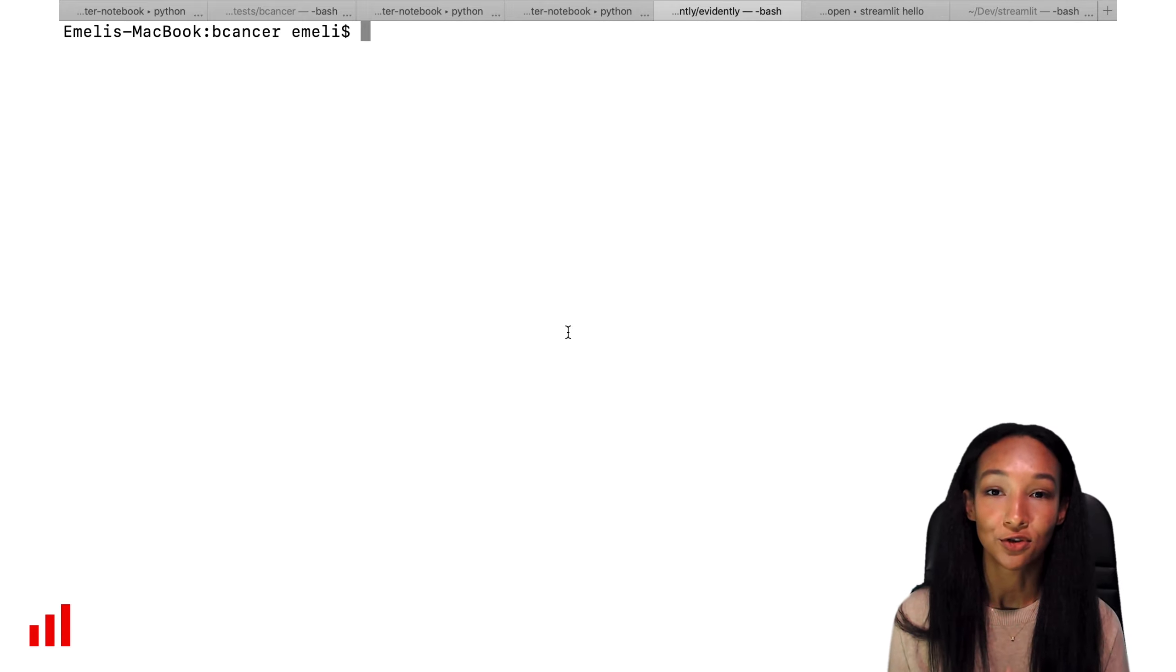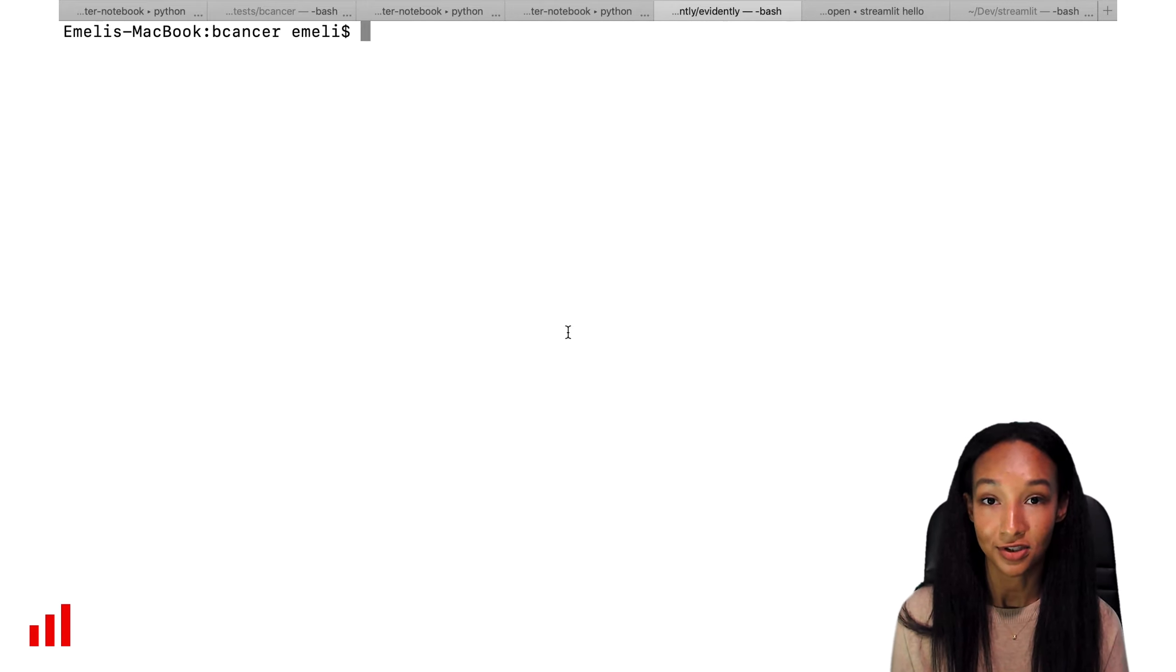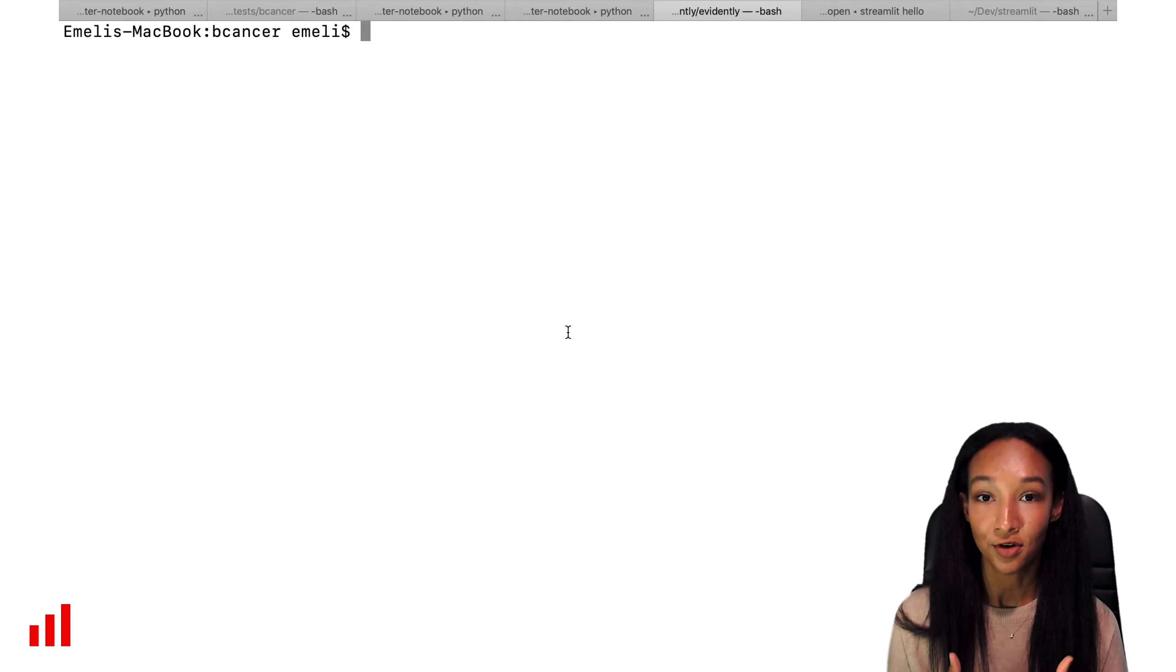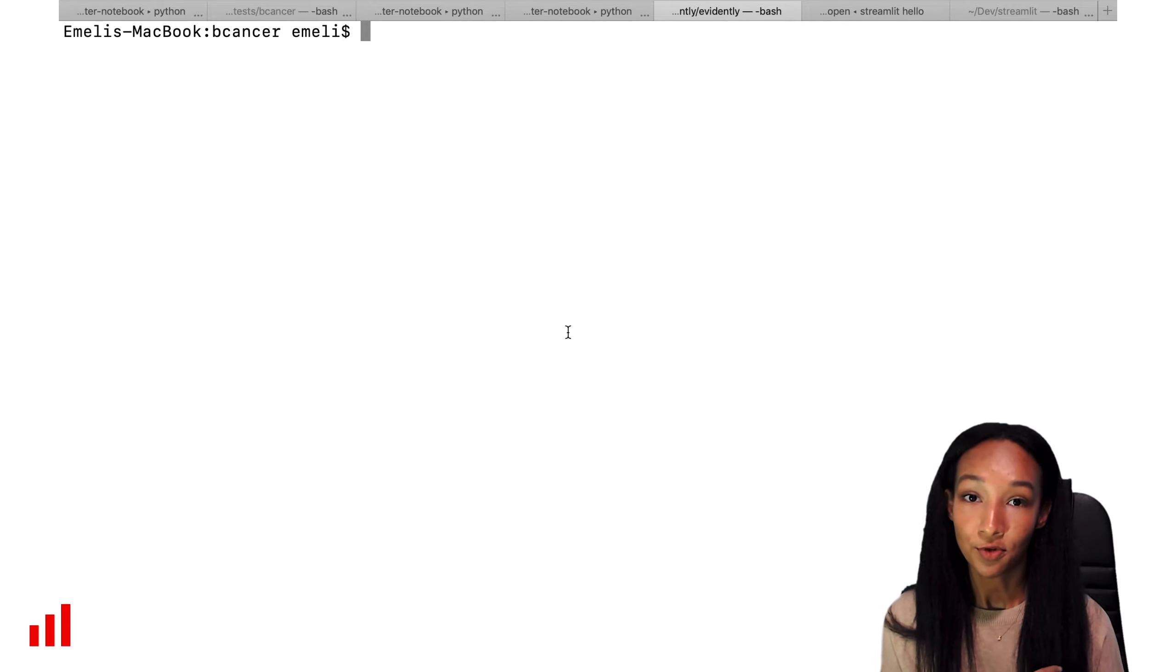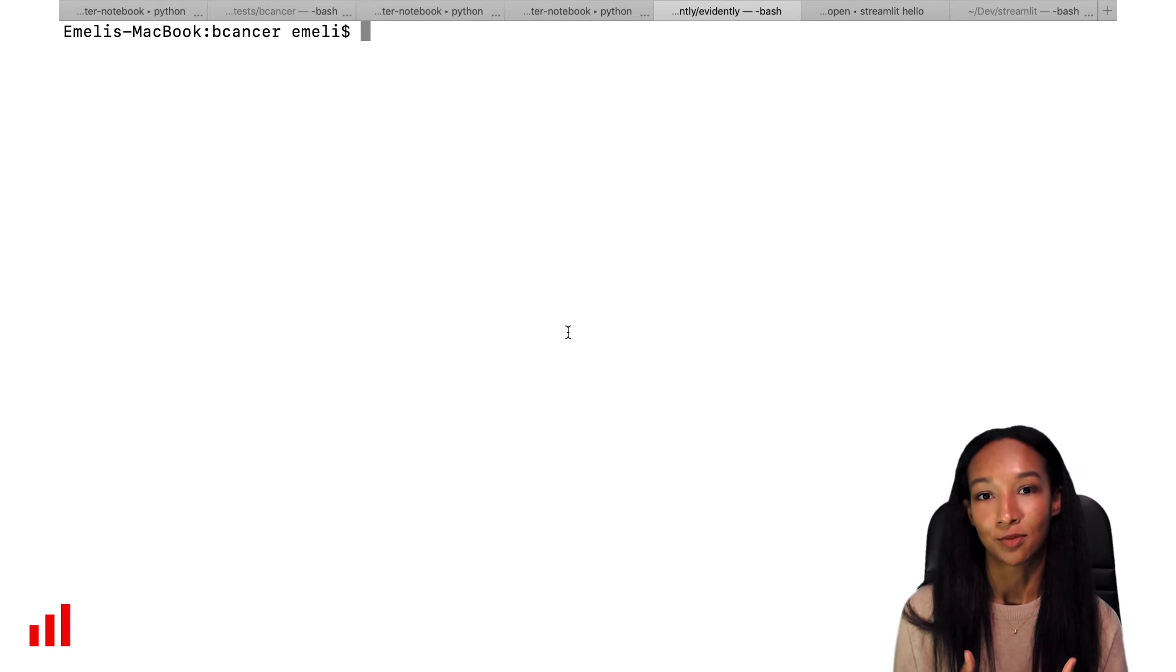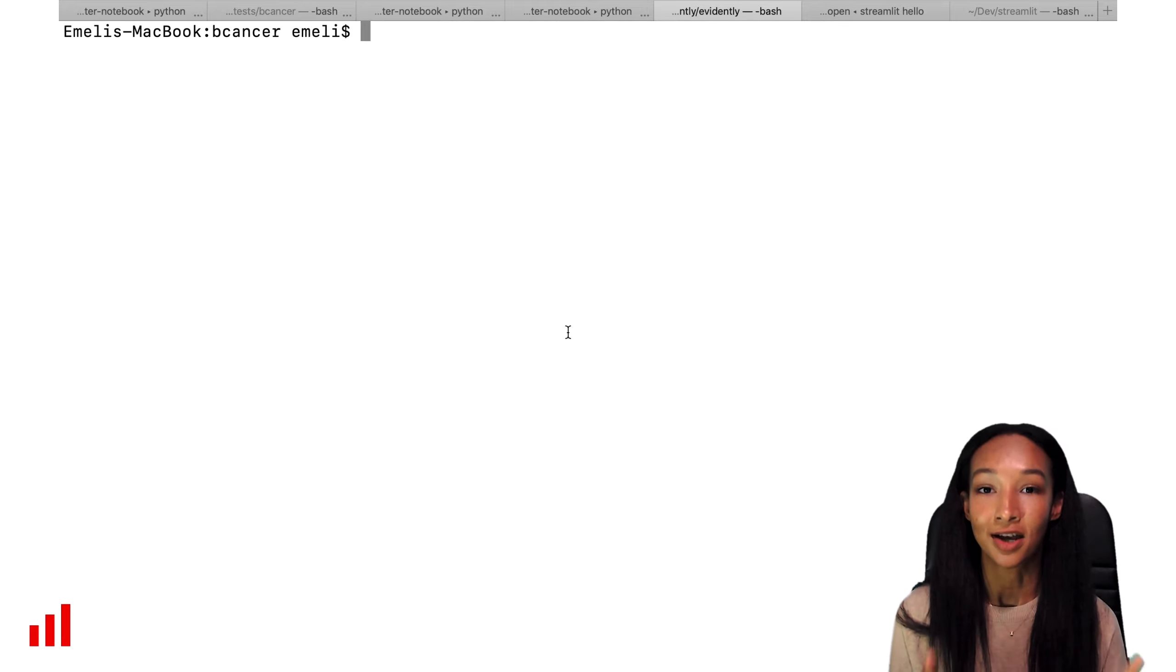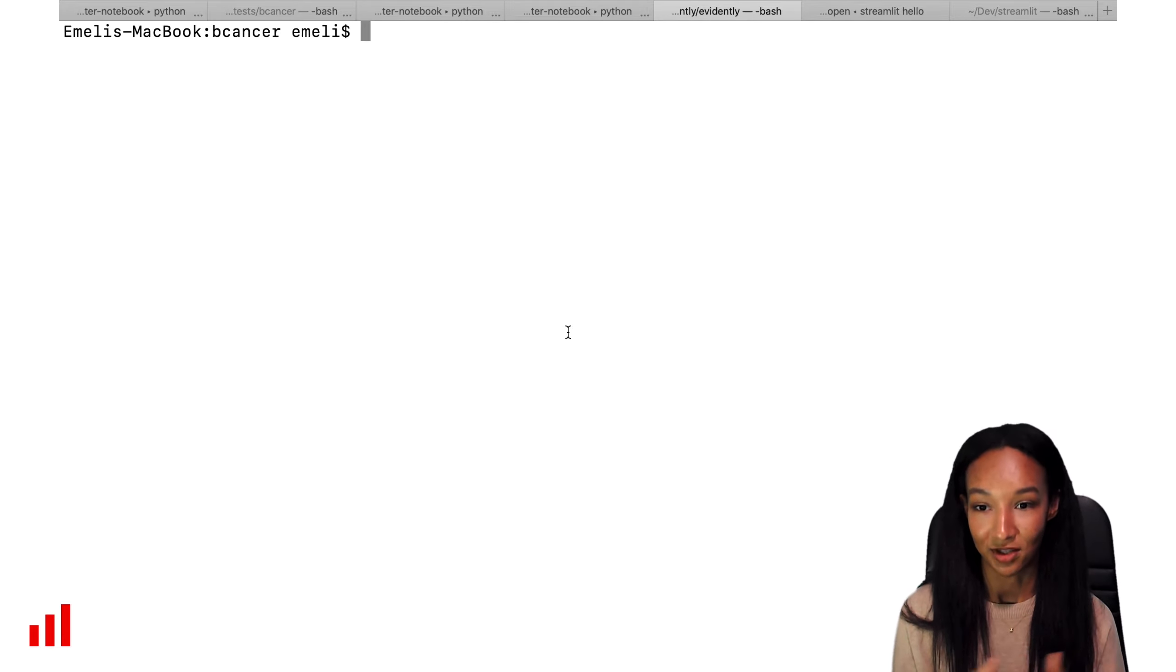At Evidently we build an open source tool to analyze and monitor machine learning models. Today I'm going to show you how you can run a dashboard or a profile using Evidently from Terminal. This is very convenient in case you're going to schedule the report calculations for monitoring purposes, or you just don't want to open up a Jupyter notebook and want to quickly run the dashboard or profile calculation from the terminal.